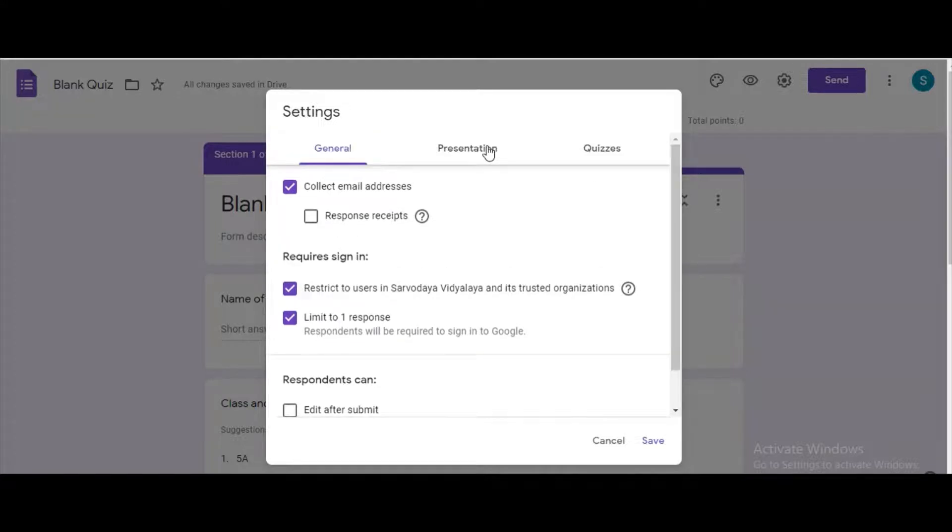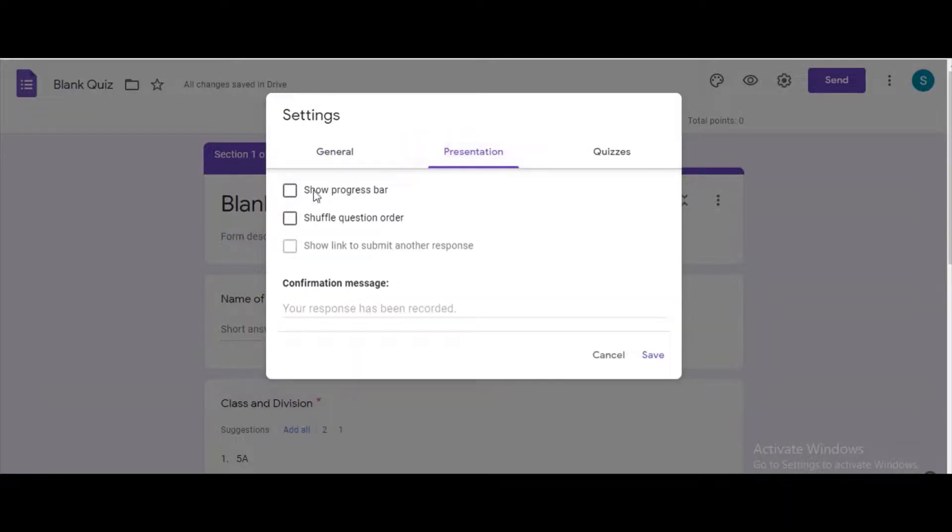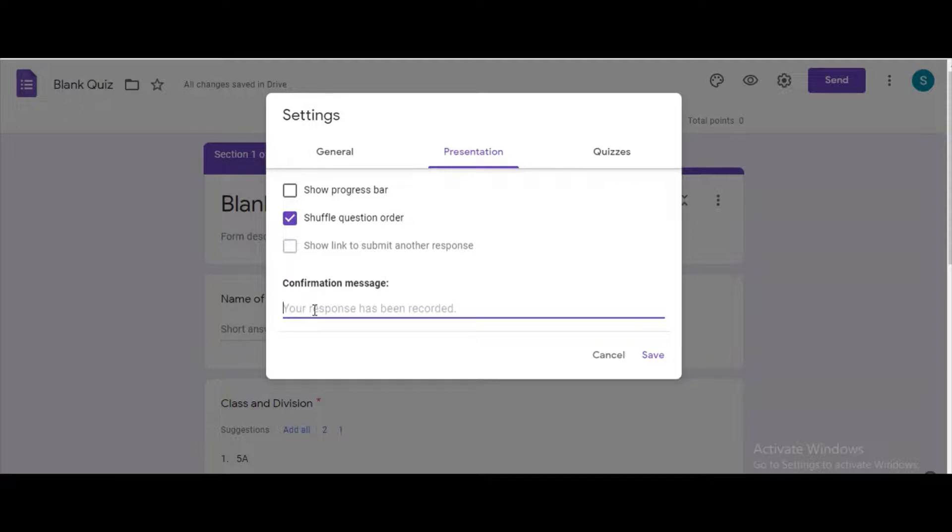Under presentation, tick the option shuffle question order. Here we can give a confirmation message to the students: submitted successfully.